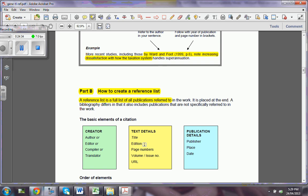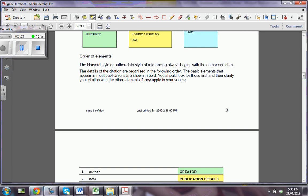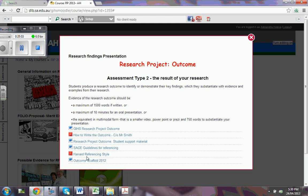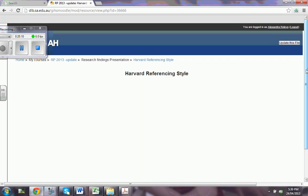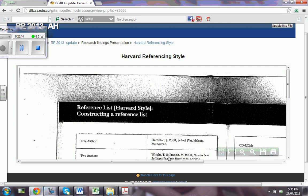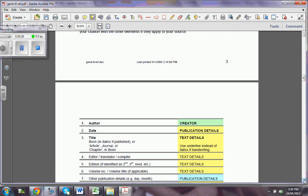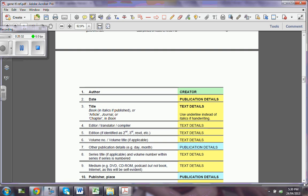Now, very importantly — how to create a reference list. It's a full list of the publications and we have to have these basic elements: the creator, the text details, the edition, the page numbers, and the publication details. I'm going to put that there. It is a little different from what's existing right now. What we currently have is a photocopy, and I would like to discuss with other teachers about removing it as it is very old-style referencing. We would like to have something approved.